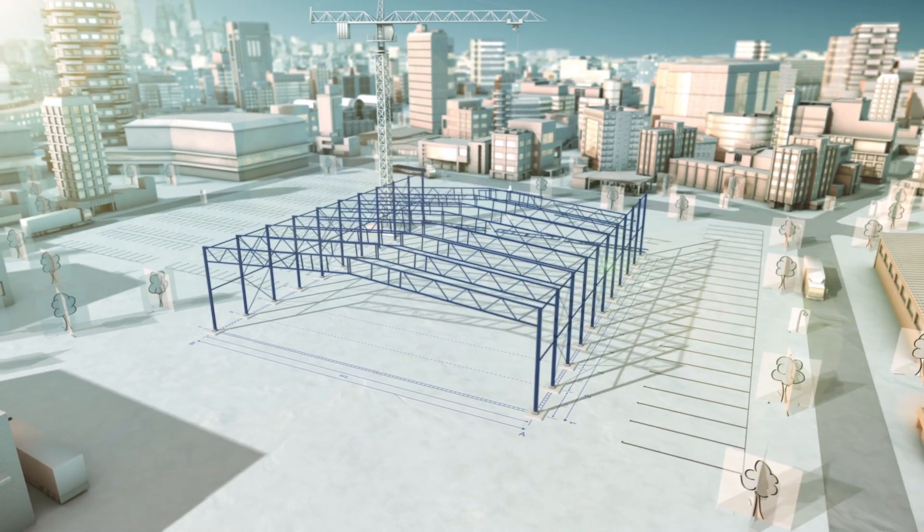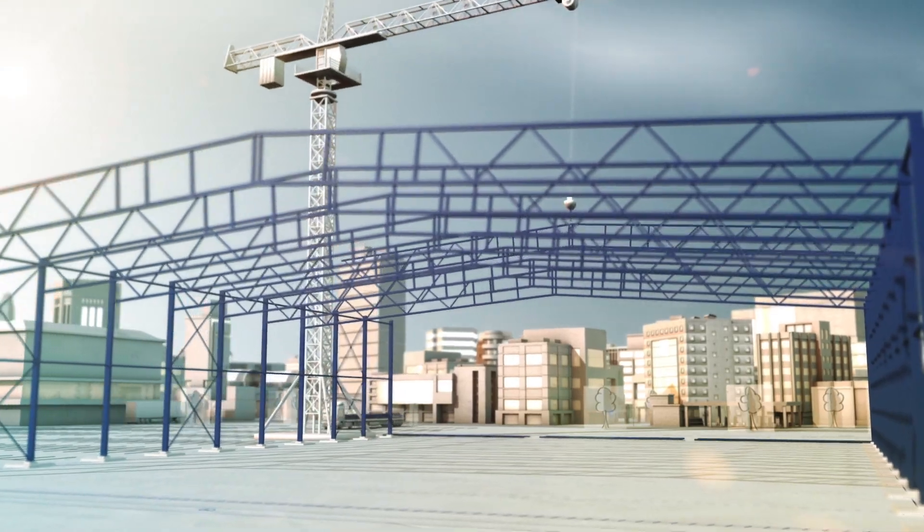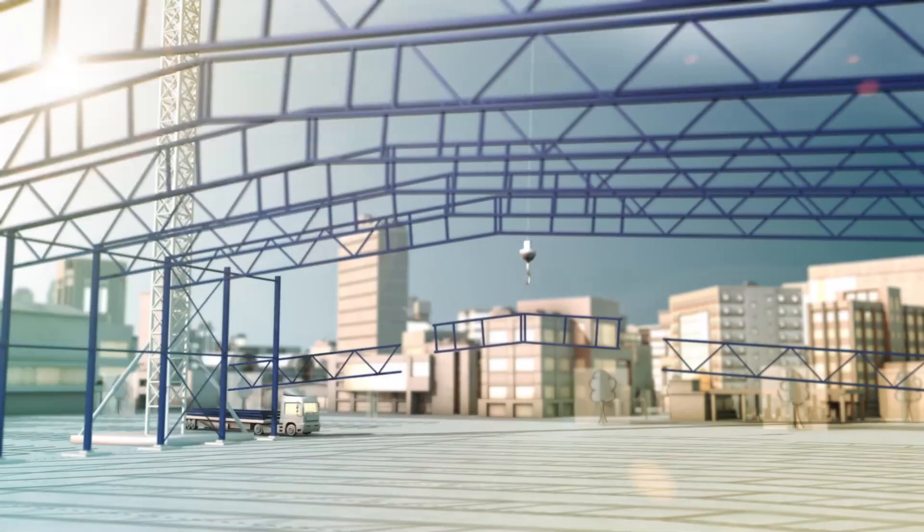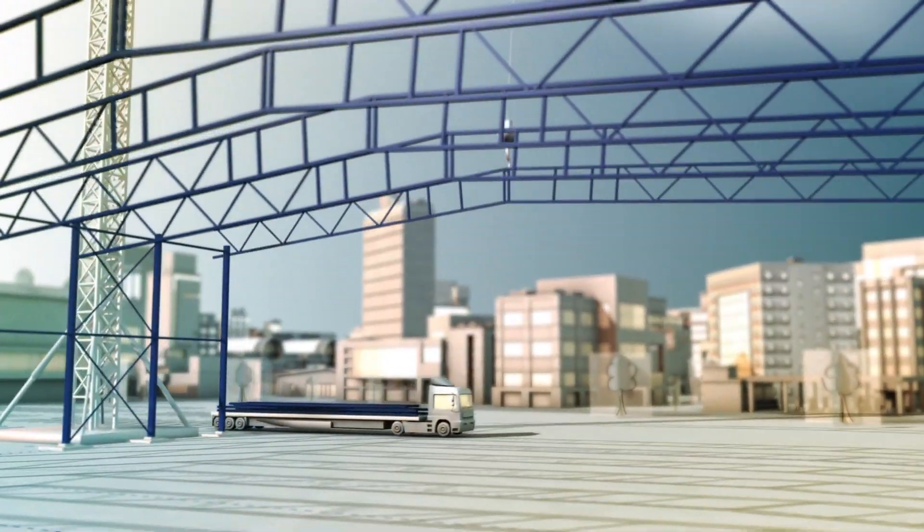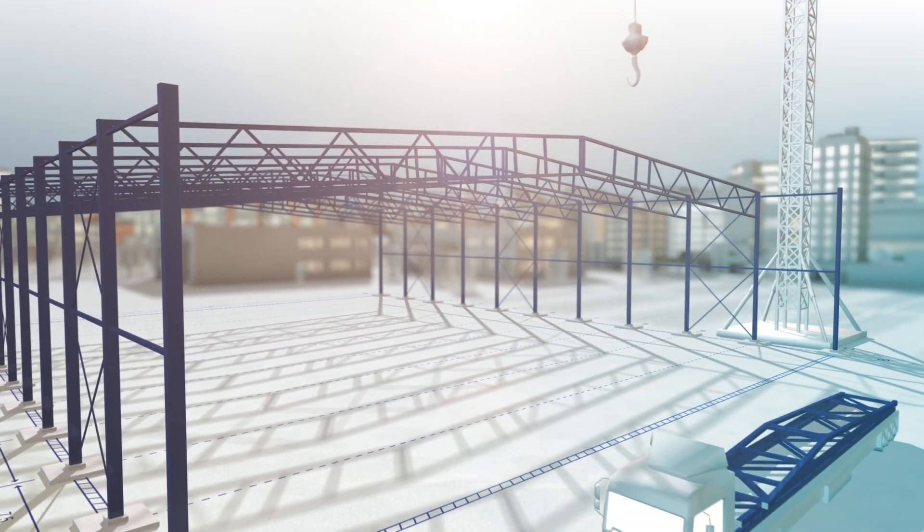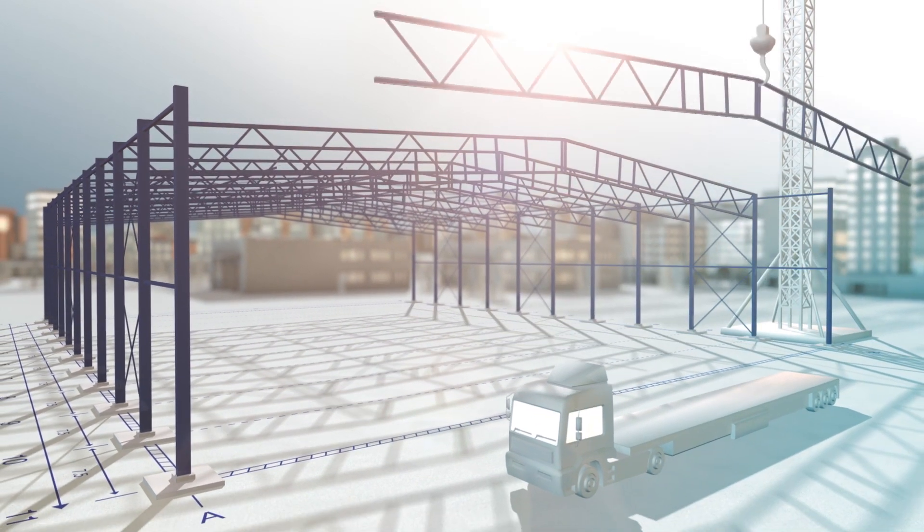The fusion of aesthetics and cost-effectiveness. At its heart are standardized components and roof trusses, which simplify the construction process and optimize the supply chain.